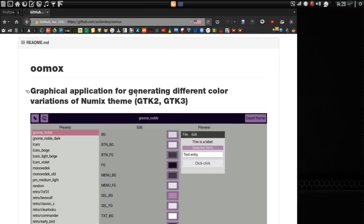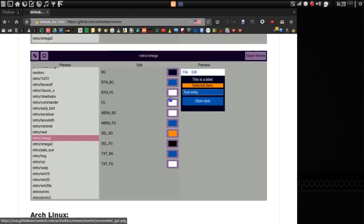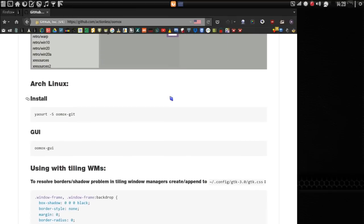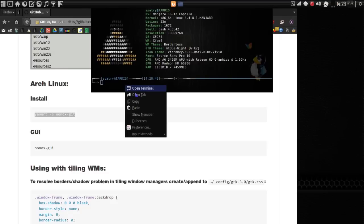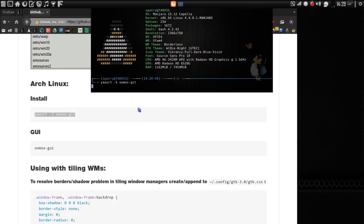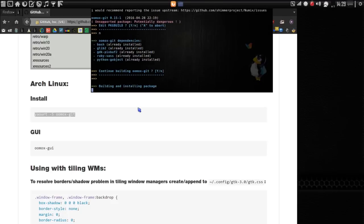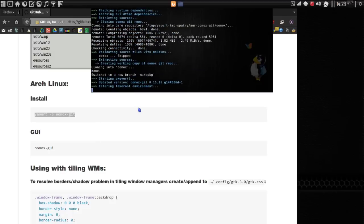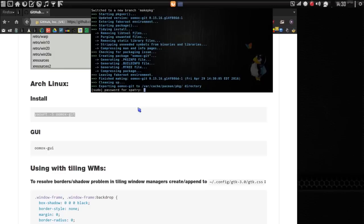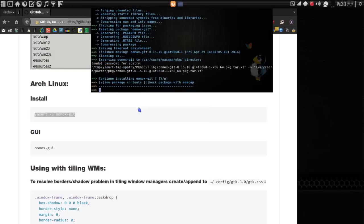They have a cool page here which basically gives you information about this project with some screenshots. They included instructions here for installing this. If you're using Arch Linux or Manjaro or something like that, we're going to install this way — we're not going to edit the package build, and we're going to continue installing. This makes sure it's got all the dependencies added. Give it your password and we'll install it.